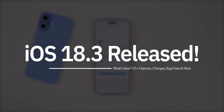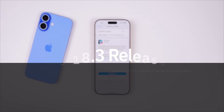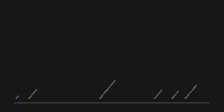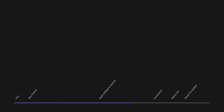What's up guys, my name's Brandon and Apple just released iOS 18.3 — this might just be one of the most controversial updates in a while. In this video, we're going to discuss everything new in the update, including the features and changes, the performance, the battery life, and if you should update or not.